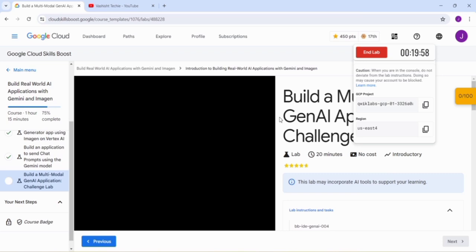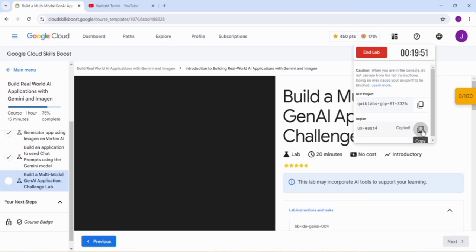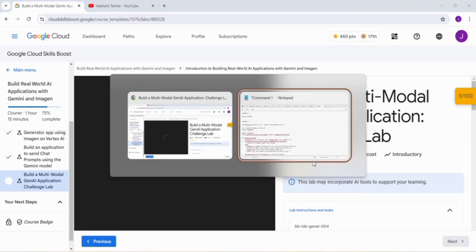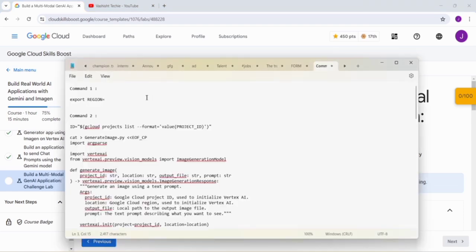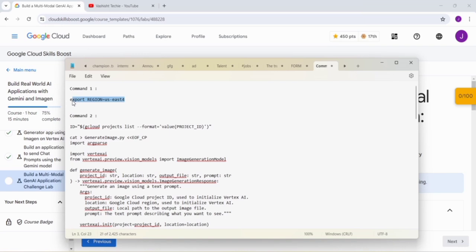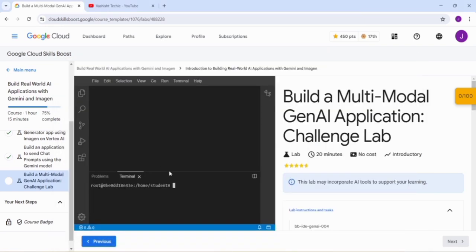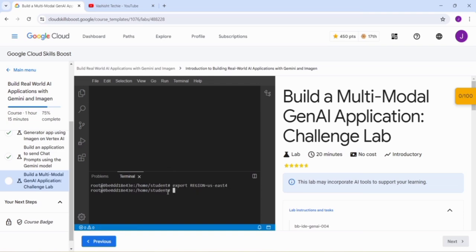Our system has loaded our environment. Just copy the region from here and then go to the given GitHub link. Paste it in the export region US-EAST-4. Now copy this command from here, go to our system and in the terminal paste this command, then press Enter.